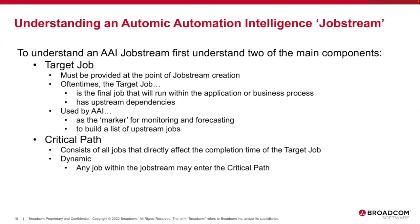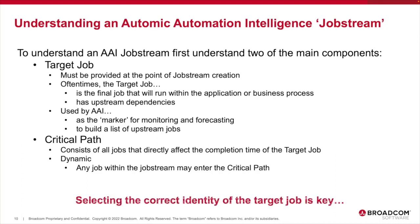The object-oriented nature of automatic automation means that objects or jobs can be reused in multiple applications or workflows. They can also be used multiple times within the same workflow. With this in mind, accurate selection of the target job and its parentage is key. This class will help you understand how to capture the necessary information from atomic automation before creating the job stream within AAI.